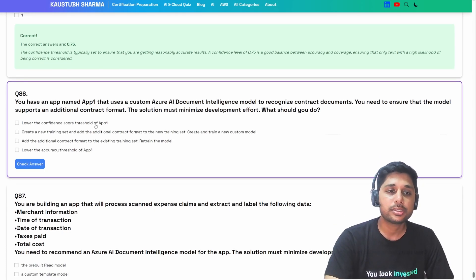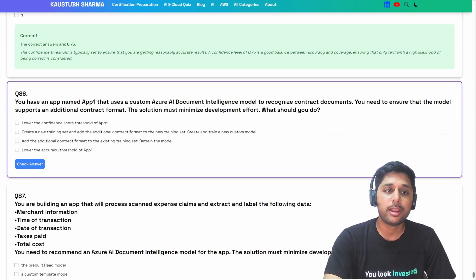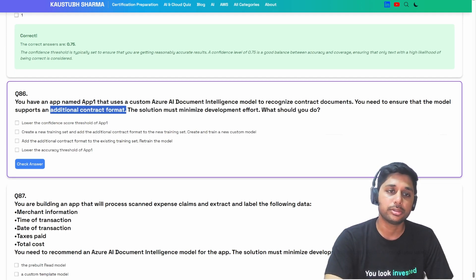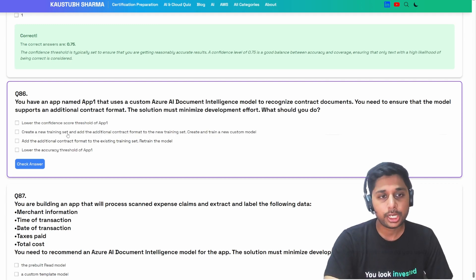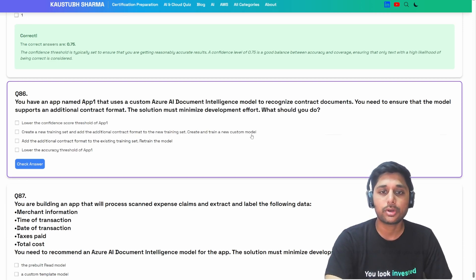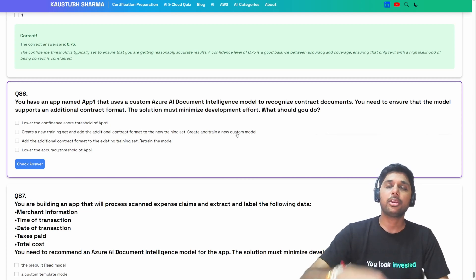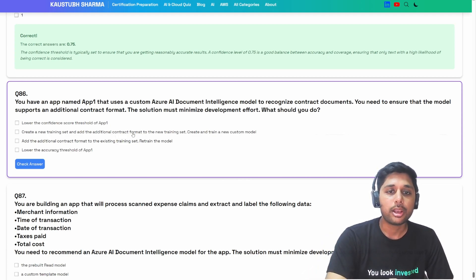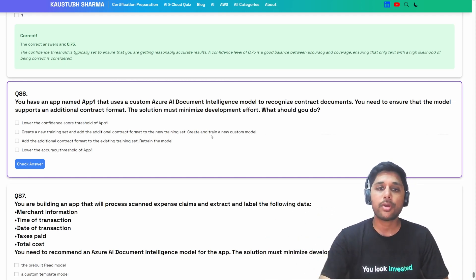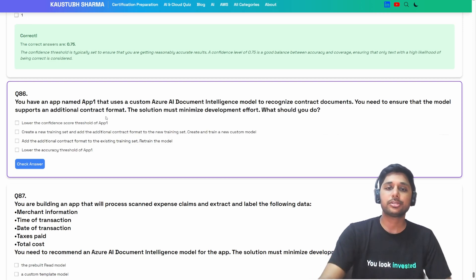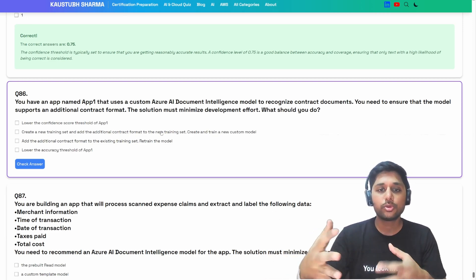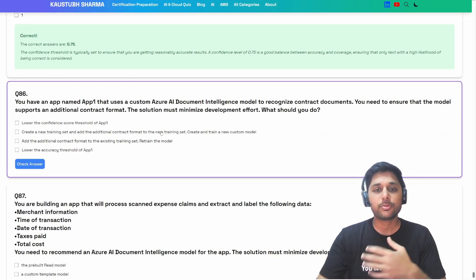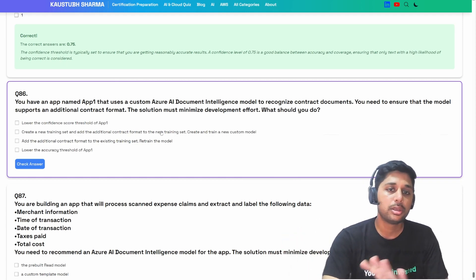Option A: lower the confidence score threshold — this doesn't help support the additional contract format and reduces accuracy. Option B: create a new training set, add the additional contract format, and train a new custom model — but creating a new model requires a lot of effort. You'd need to use the old model for some purposes and the new one for this contract format, or compose them, which is too much development effort.